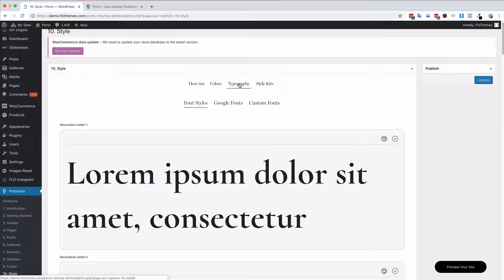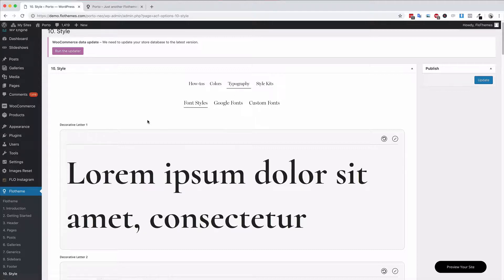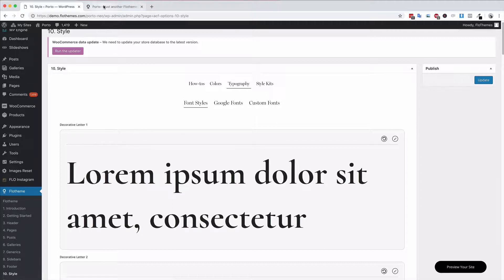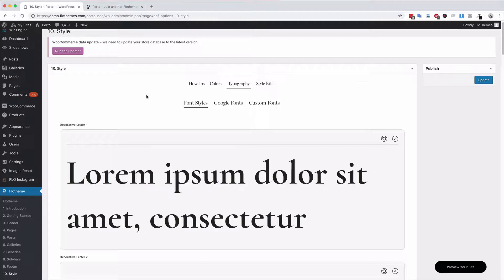This will basically allow you to update the typography for all the different elements on your site. These are the style options, so by that we mean you can set up different styles and use them in different locations on the site, allowing you to create a more unique look for your website.